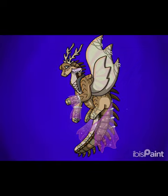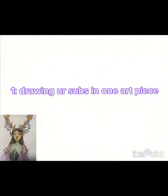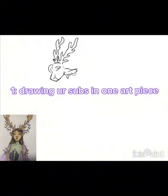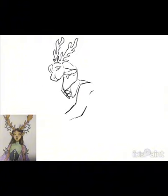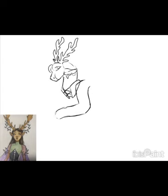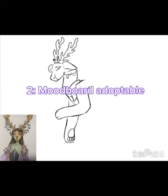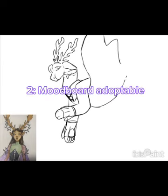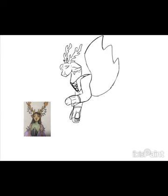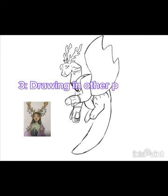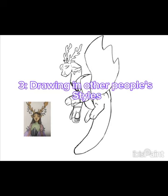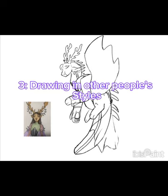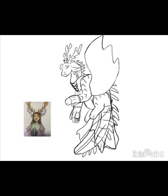Starting with number one: drawing some of your subscribers together in a big picture — I'm doing this for 600 subscribers. Number two: mood board adoptables — a lot of people do this but it's still really good. Number three: drawing in other people's styles — this is good if you want something simple and easy, and it also gives credit to other people.